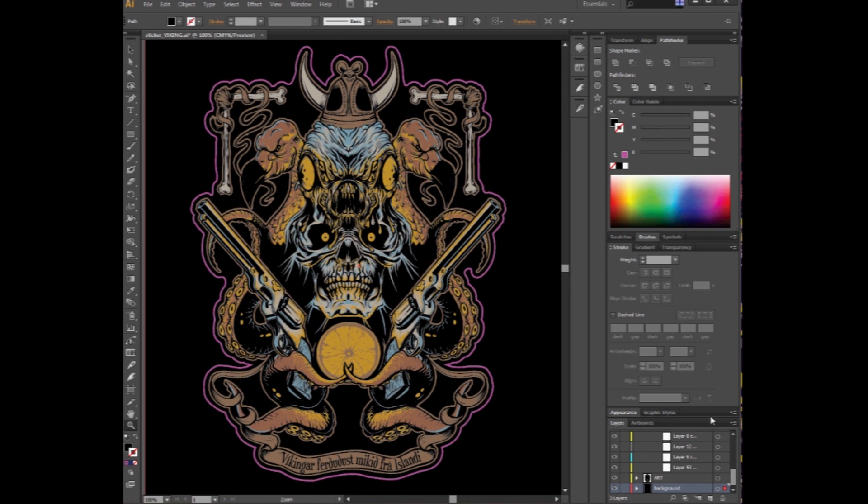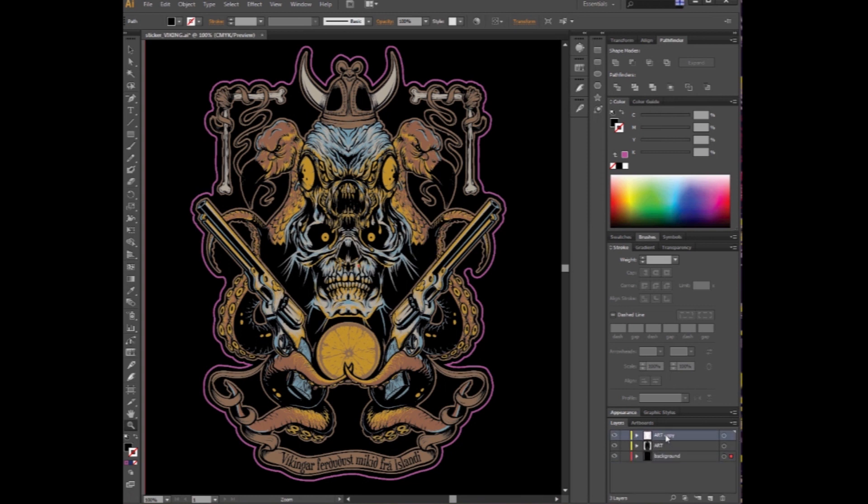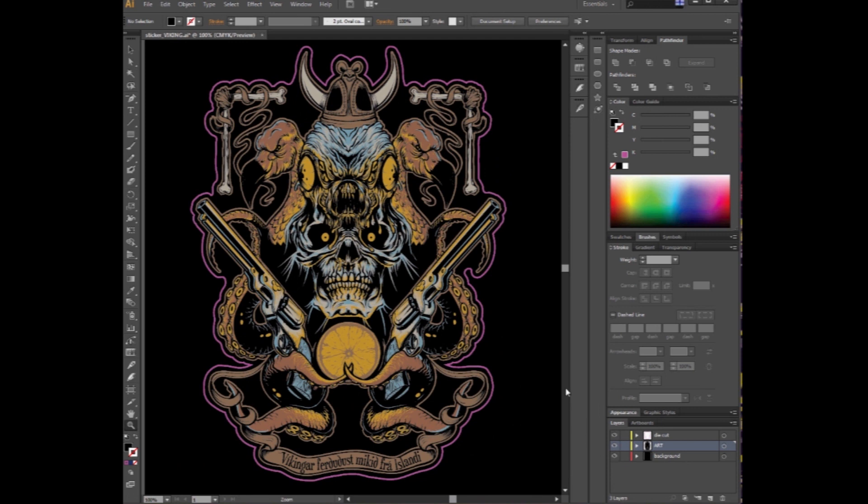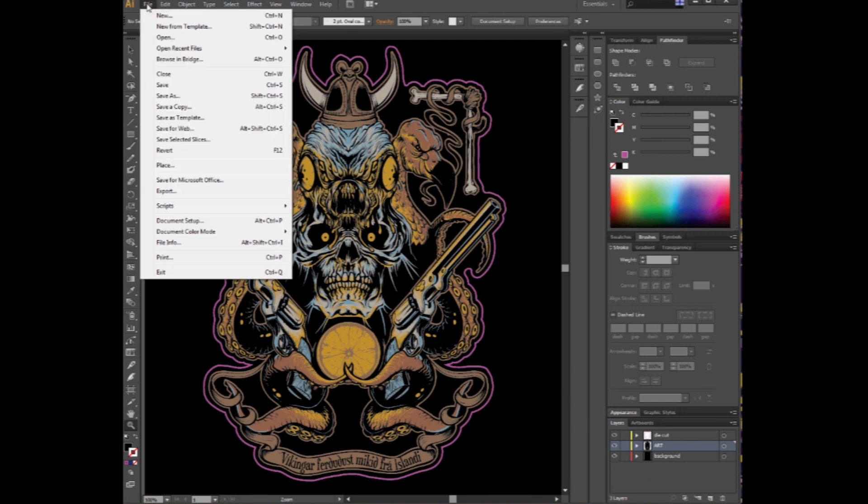Now, basically, you're ready to go. You just need to go ahead and find that art copy layer, rename it to die cut, or some such nonsense. And there we go. See, our background is still separate. And then go ahead and save it. That's it.